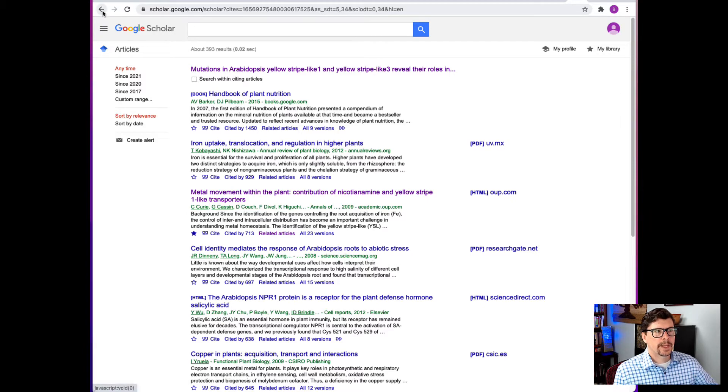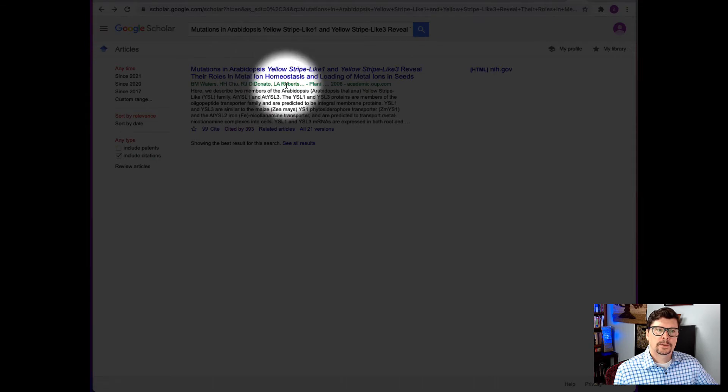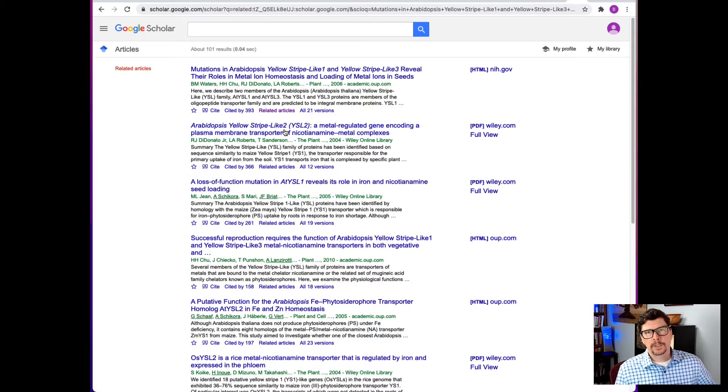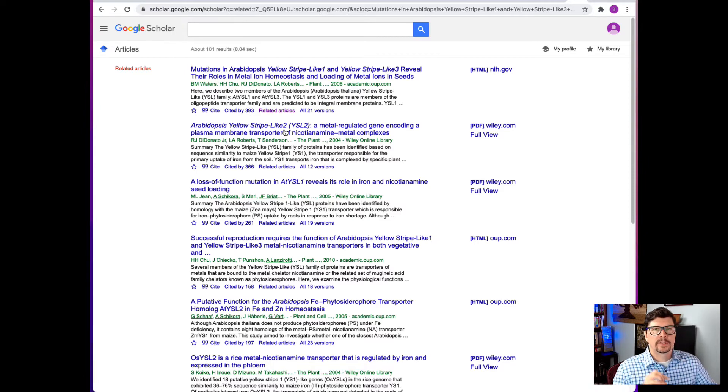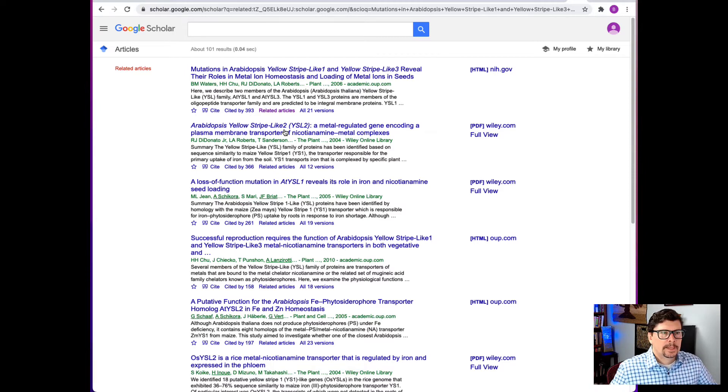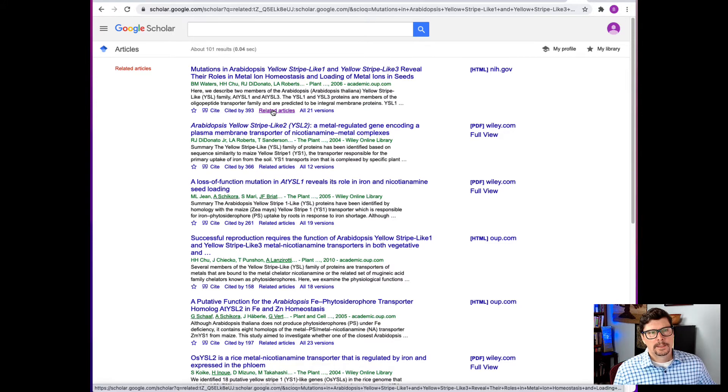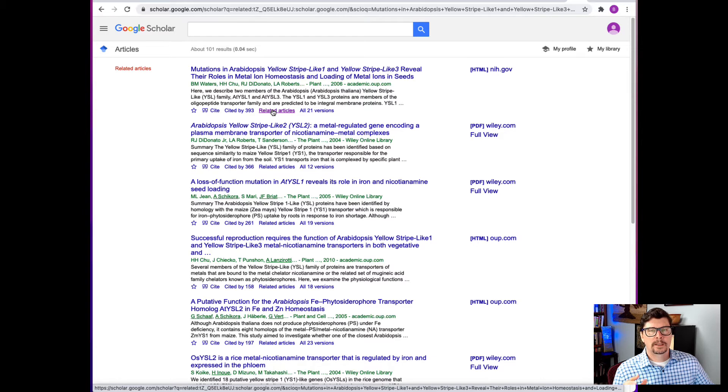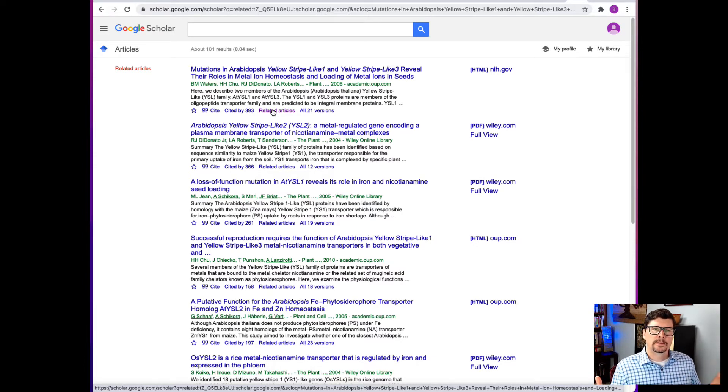Let me step back. The other thing we can do is click on related articles. It's going to show articles that are citing the same articles that were in the reference list of that first paper. And so this returns 101 results. So by using these two methods, we can get a lot of expansion from our first source paper into a lot of other papers.